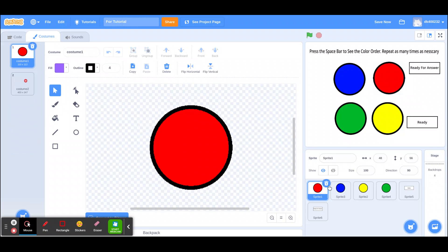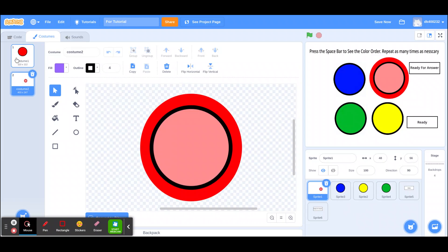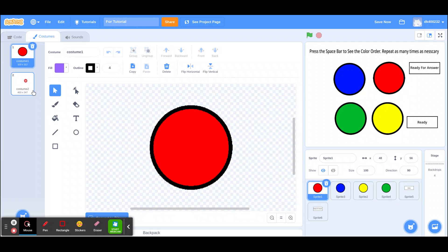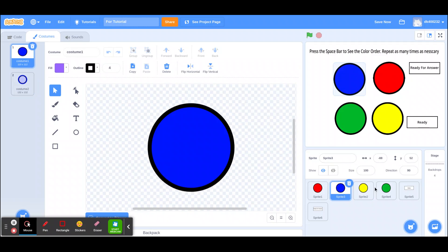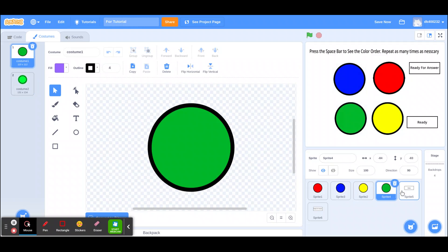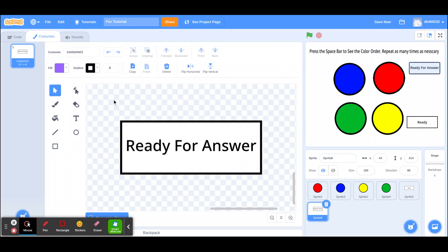I use six sprites in all — four button sprites, each button is a circle with a primary color. Each circle sprite has two costumes: one is just the regular circle, and the second one is a lighter shade with a ring around the edge in the original color. I made a bigger circle and sent it to the back. I also have a ready button and a ready-for-answer button, which are just rectangles with text.